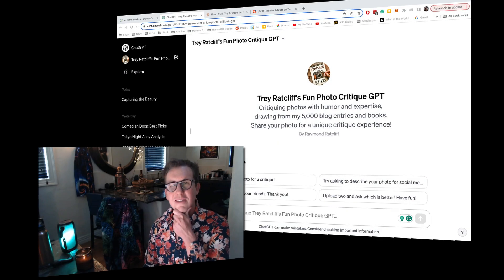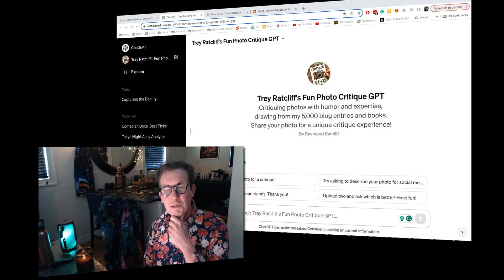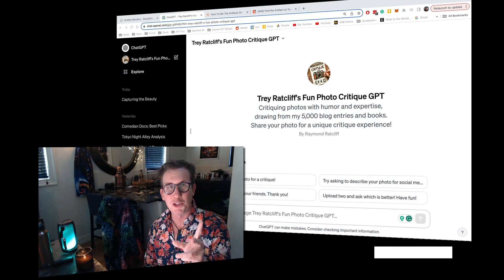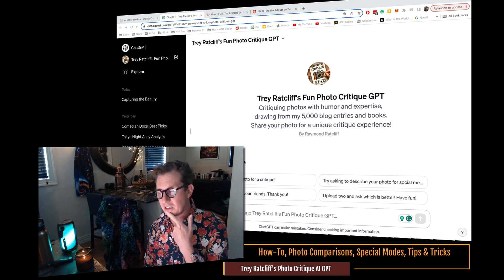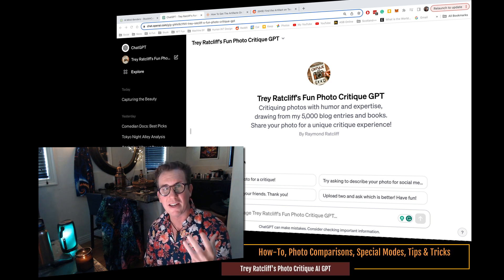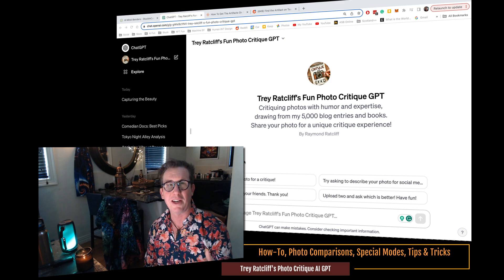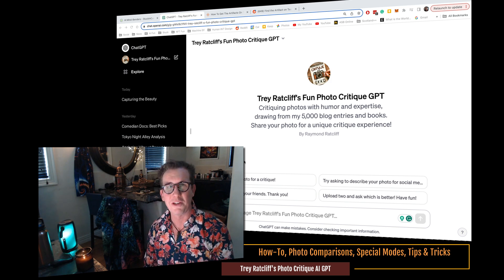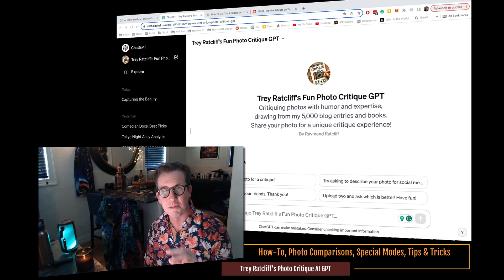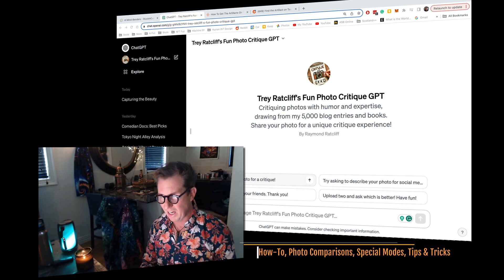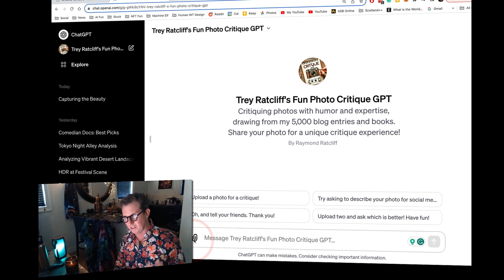Well, hello everybody. Trey here. It's been a hot minute. I've been on many adventures. One of the adventures has been playing with my own AI, and now I can share it with you guys. It's like a photo critique AI. So in this little tutorial, I'll show you how to use it. Some little hidden treasures in there.